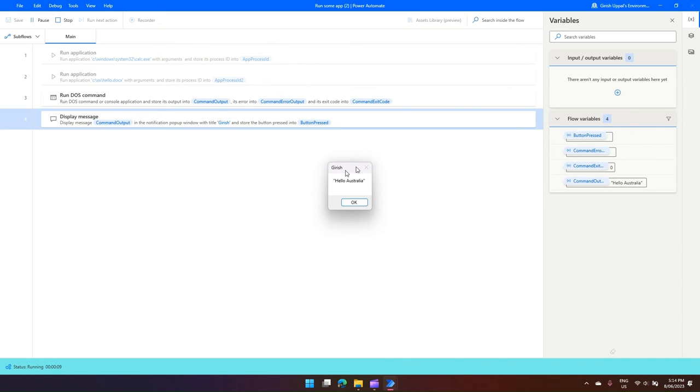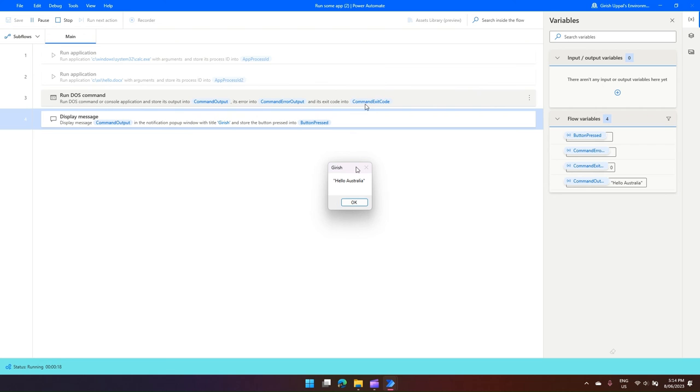Now why this window was not displayed for Run DOS Command - let's see the description. So if you see Run DOS Command, if I click on it, it says 'runs a DOS command or a console app in invisible mode'.